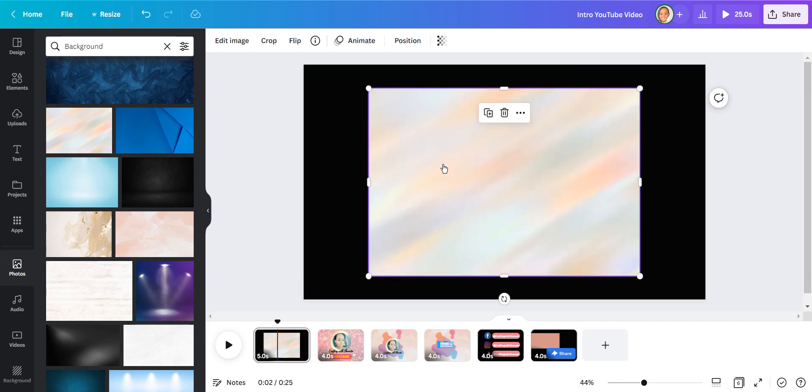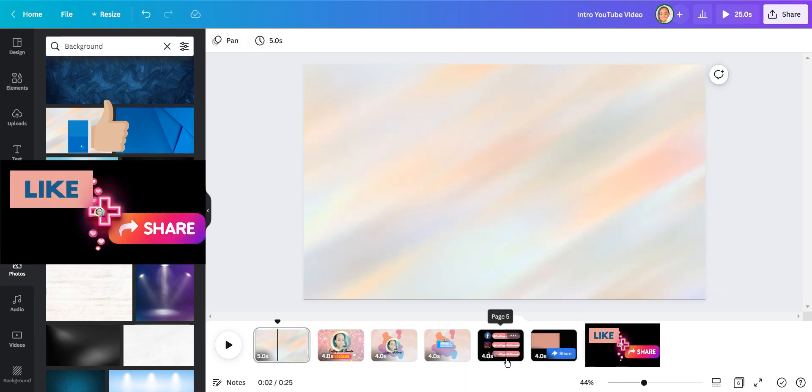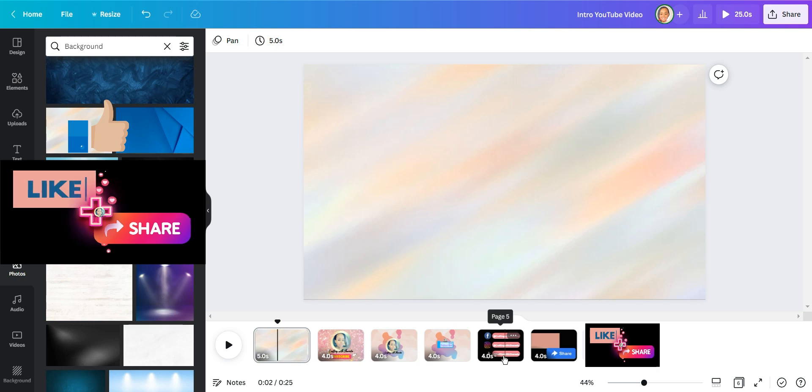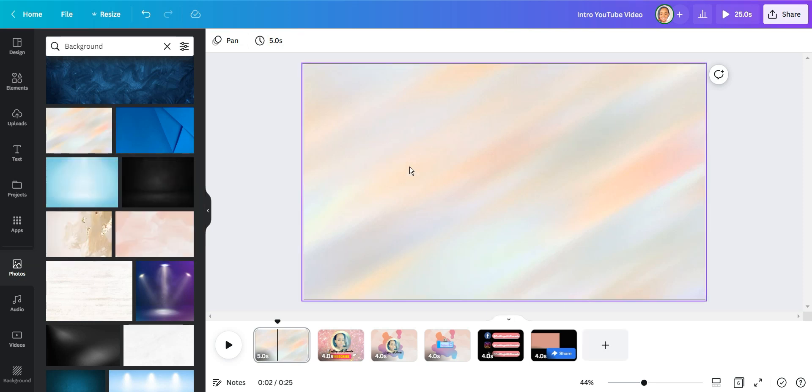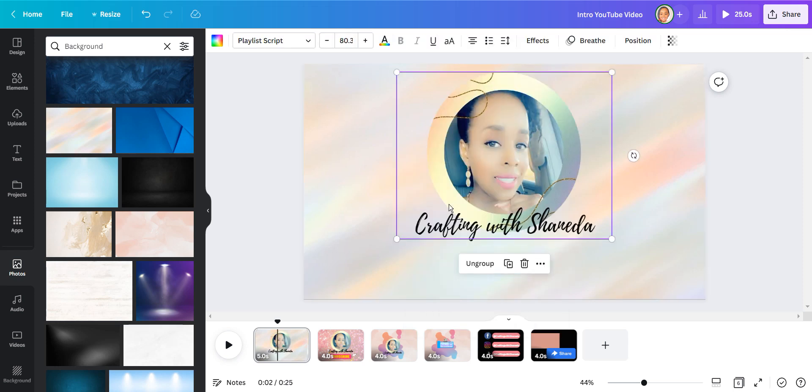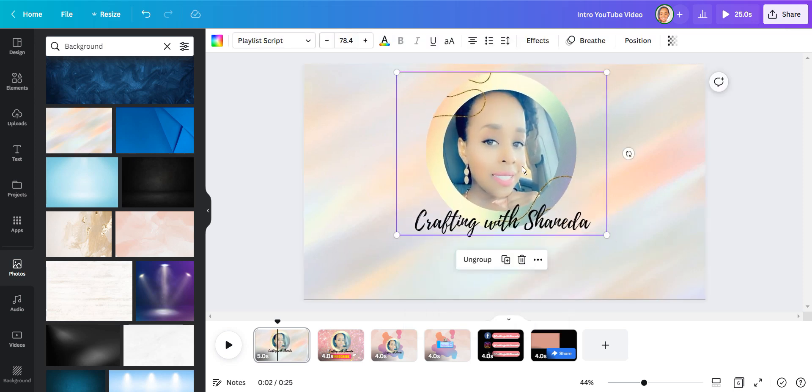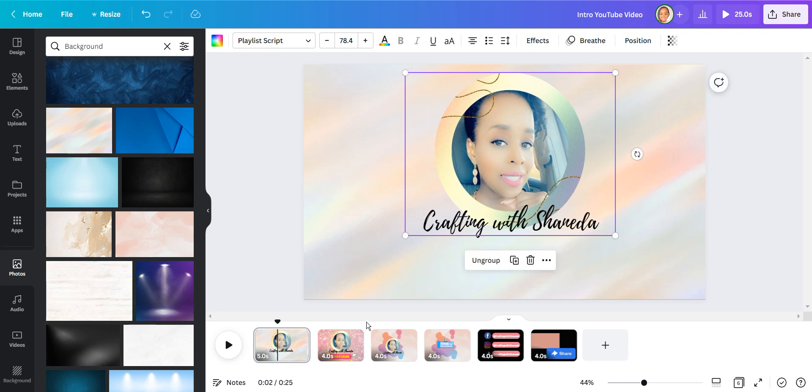So for this first template I'm going to choose a background of my liking. And as you can see there's so many backgrounds that you can choose from. And I'm going to go ahead and paste my logo right on top of the background.